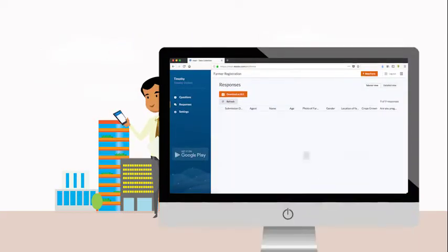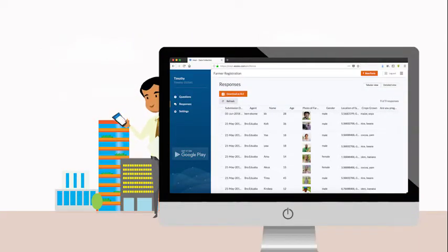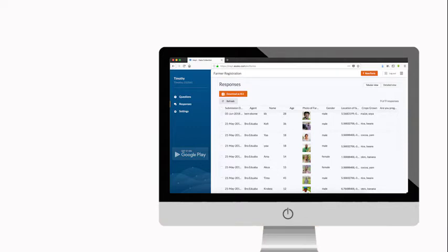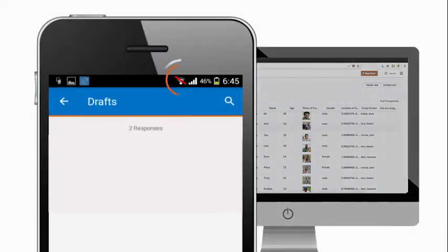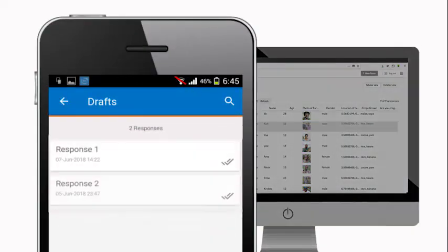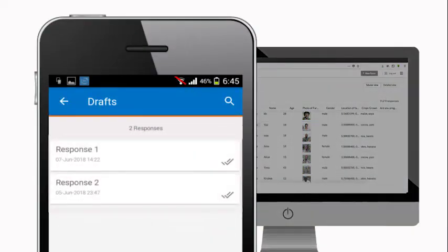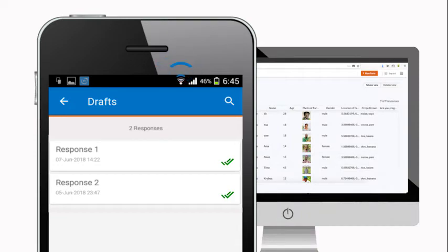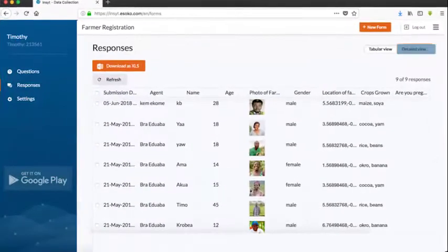Responses are submitted back to you instantly. In offline mode, responses are stored on the device and synced later once there is an internet connection.